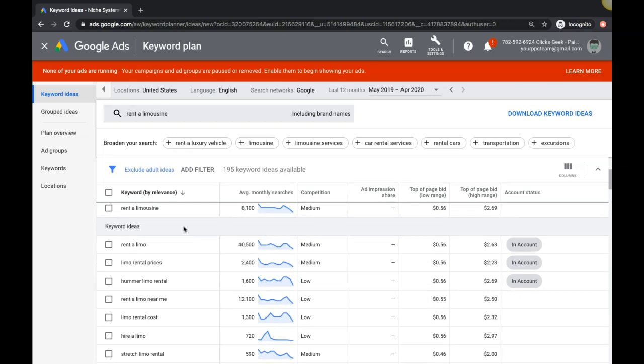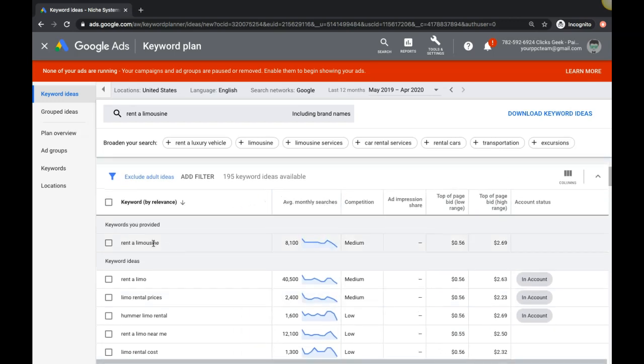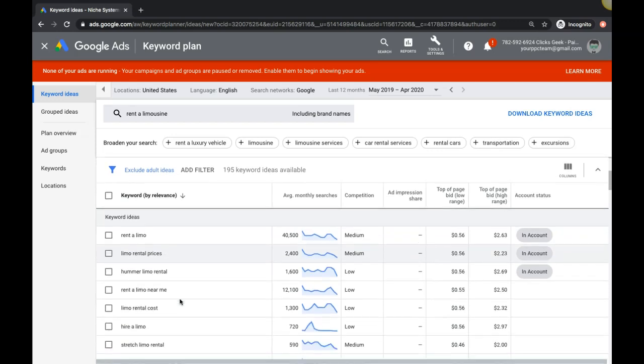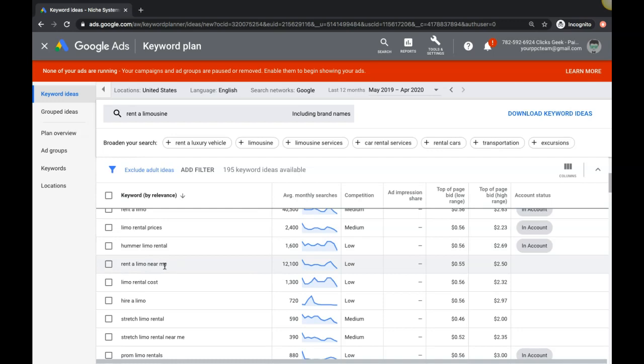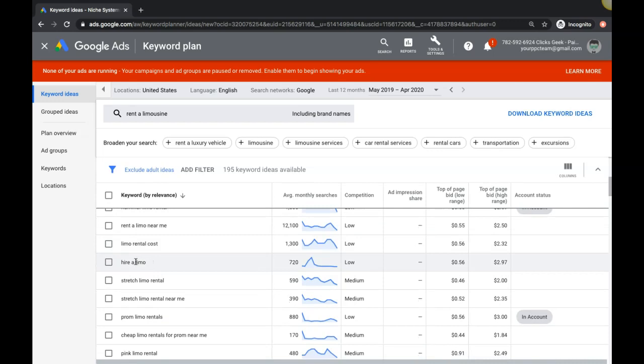Rent a limousine - that's high intent. Rent a limo - high intent. Limo rental prices - high intent. Hummer limo rental - that's a great keyword, high intent for a Hummer limo ad group going to a Hummer limo landing page. Rent a limo near me - very high intent. Limo rental cost - high intent. Hire a limo - high intent.